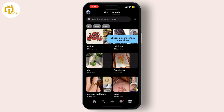Now let's set up event tracking to ensure you're capturing the right conversions. In your Pinterest Ads Manager, go to Conversions and then Create New Event. Choose the type of event you want to track, such as page visits or checkout, and follow the instructions to add the event code to your site.